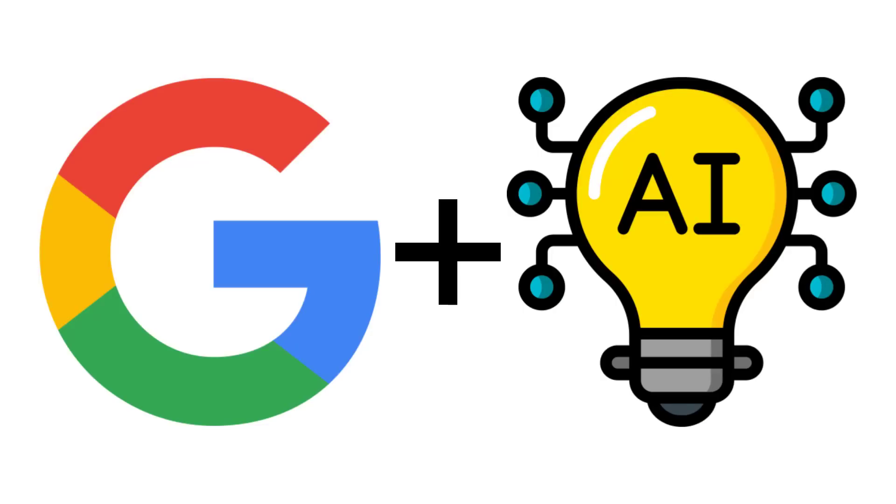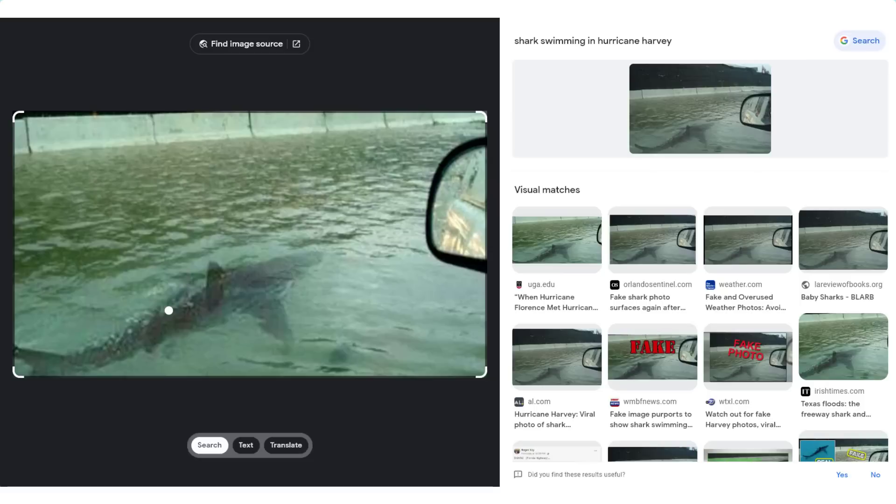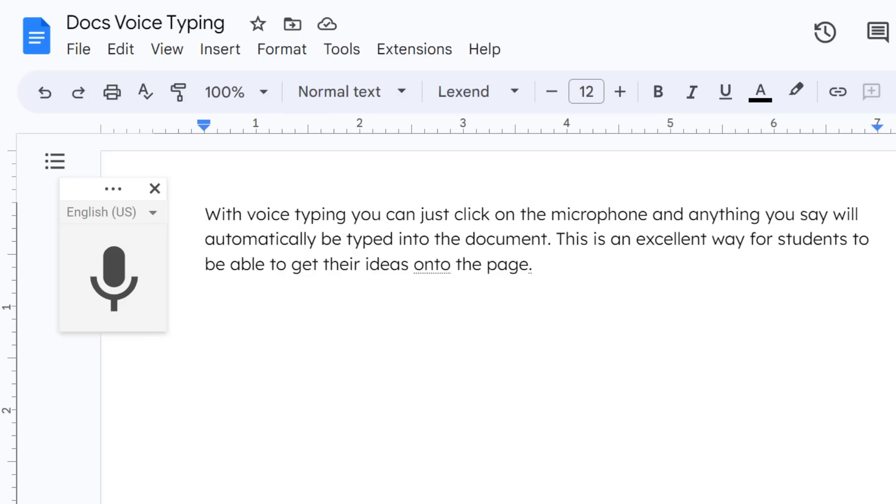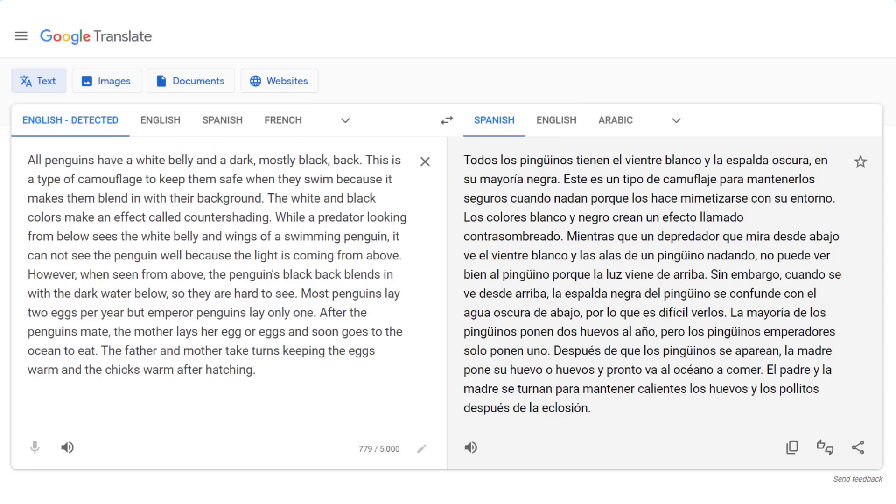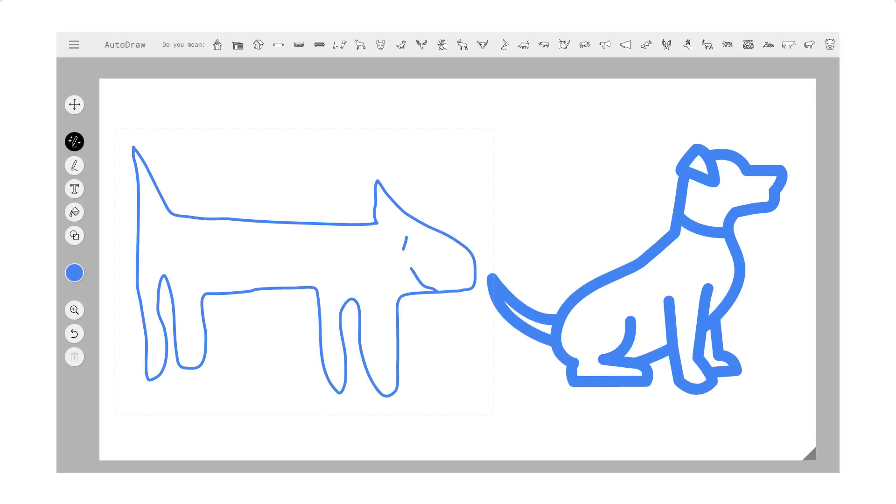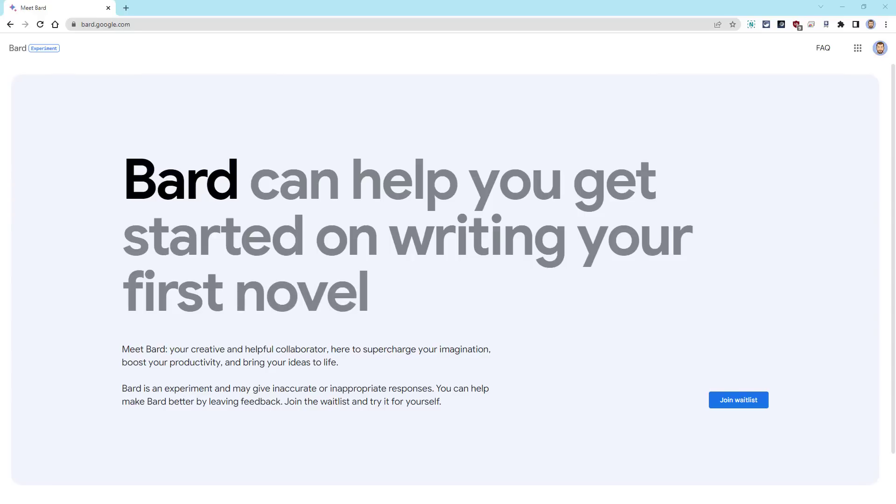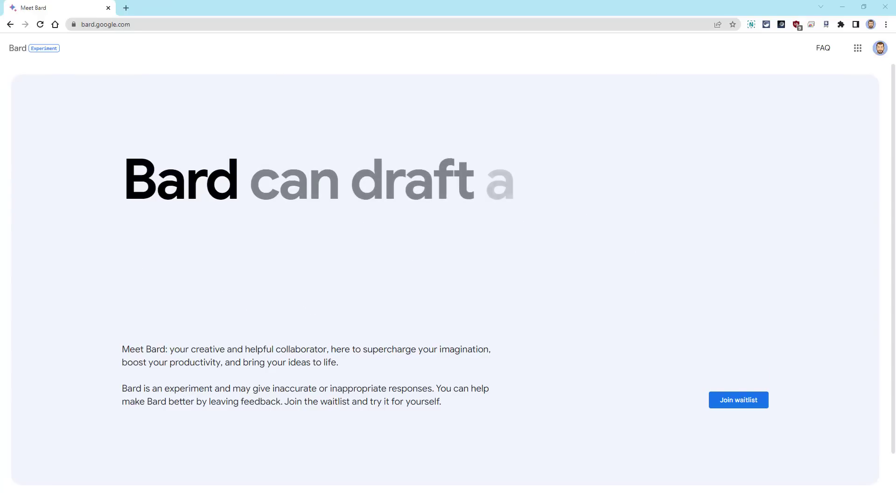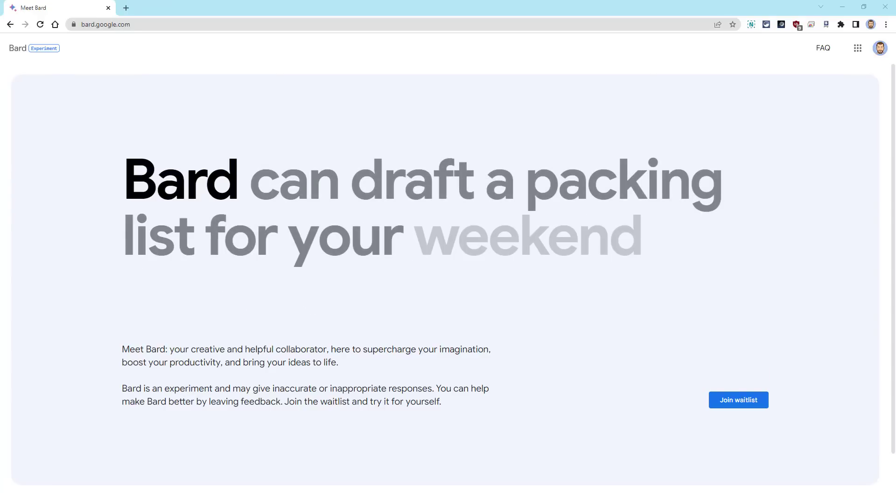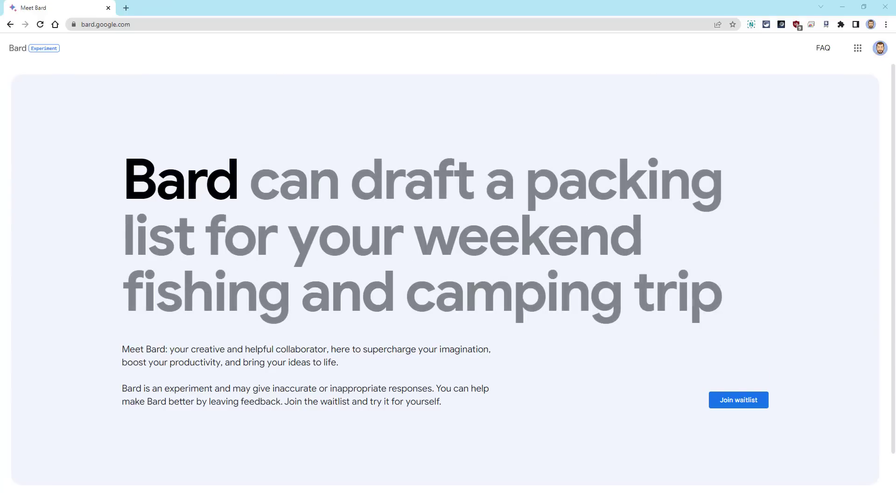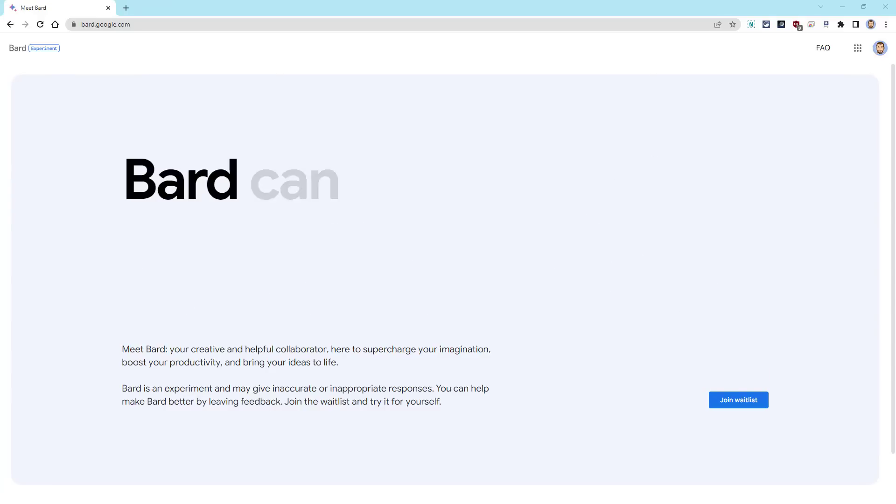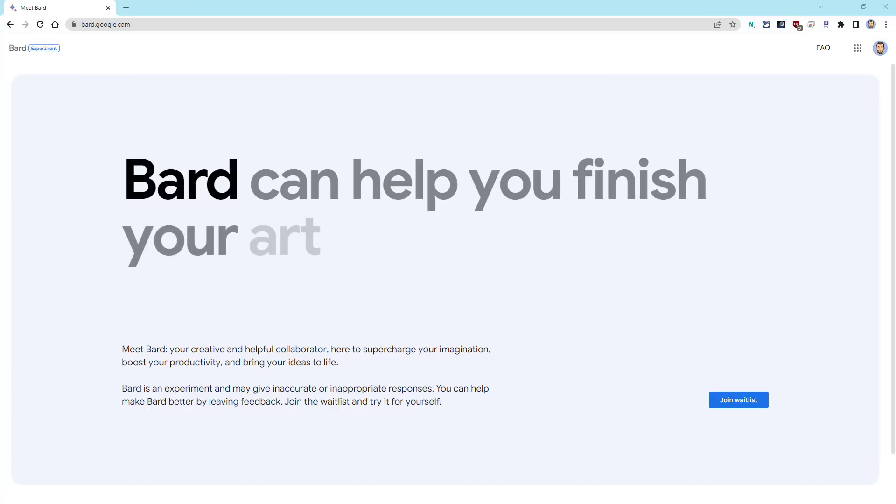Google has been at the forefront of artificial intelligence research and development for many years. We have seen this work in AI-powered tools such as Google Lens and Docs Voice Typing, Google Translate, Auto Draw, and so many more. Recently, Google took a major step forward by opening up access to Bard, their generative AI chatbot.